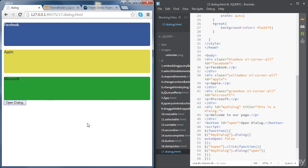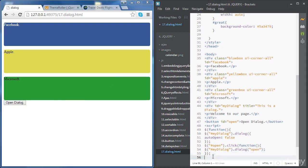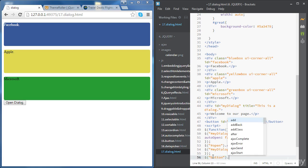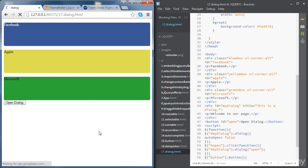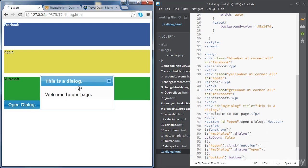Let's style the button using the button method as we have seen earlier. We access all the buttons and call the button method on them. Now it looks better — if we click on the button, we can see the dialogue.